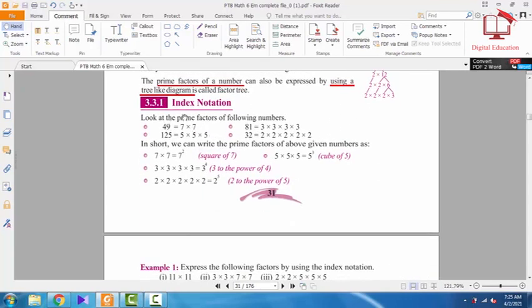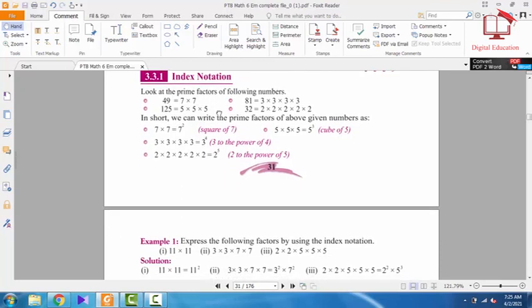Now, index notation. Index notation means if the base is the same, the powers are added. For example, 7 × 7: seven is the base, and the power is 1 for each, so together we get 7 to the power 2. Similarly, 3 × 3 × 3 × 3 — base 3 appears four times, so we write 3 to the power 4.